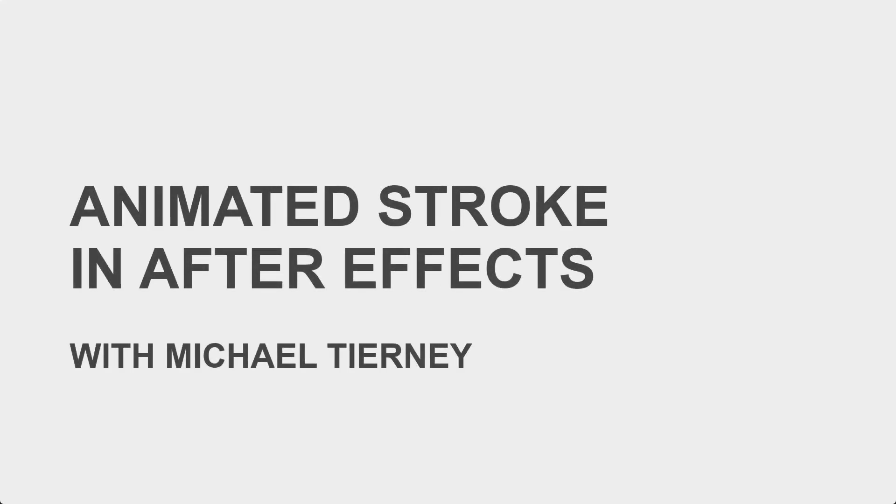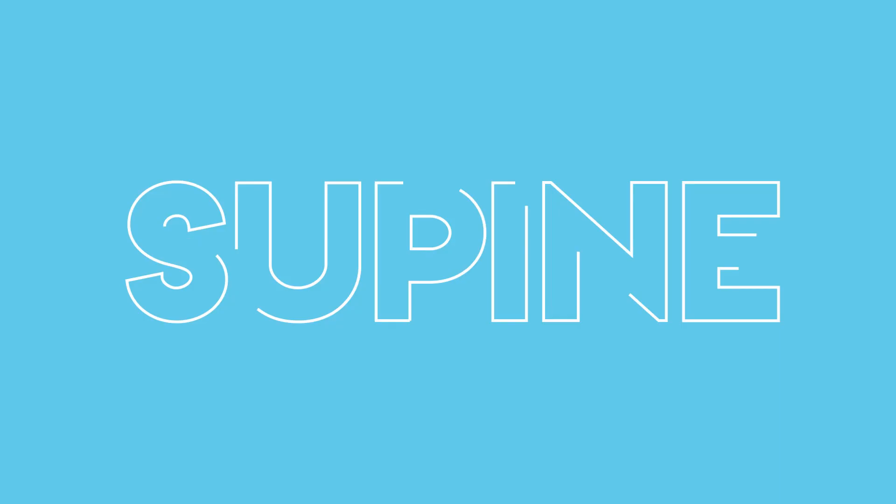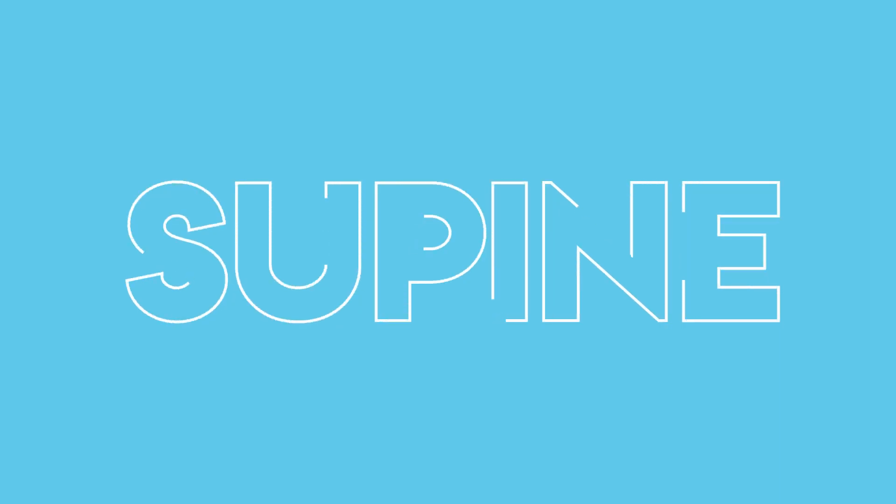Hi everyone and welcome to another quick tutorial with me, Michael Tierney. Today I'm going to show you the quickest and easiest way how to animate a stroke in After Effects.